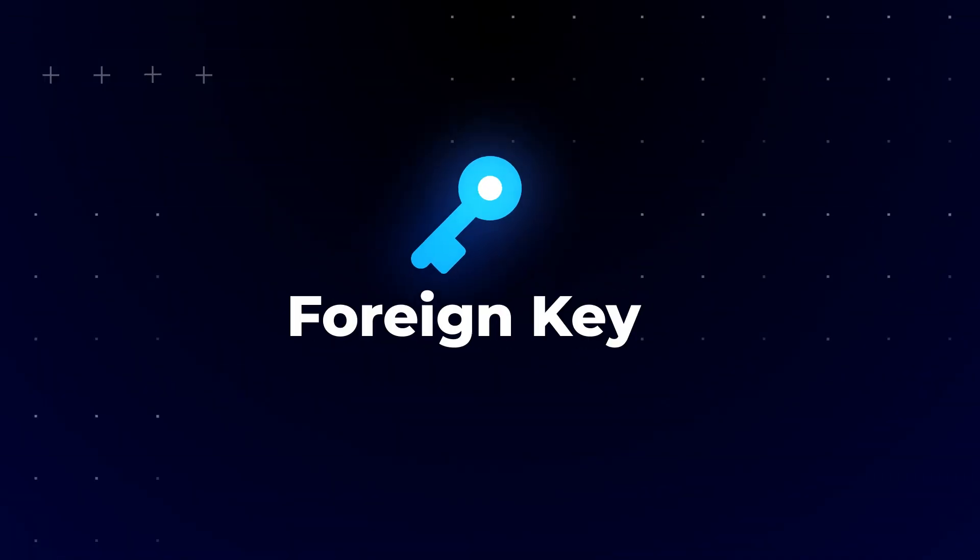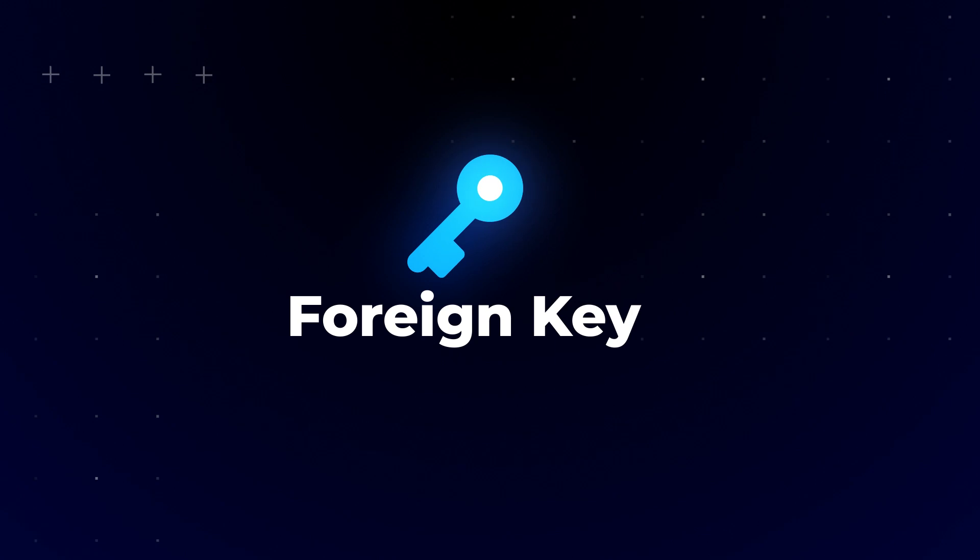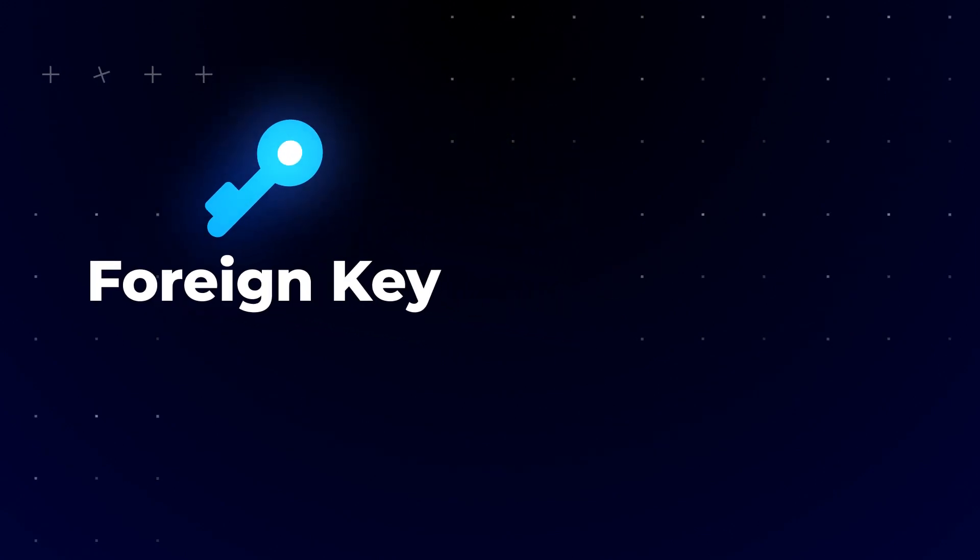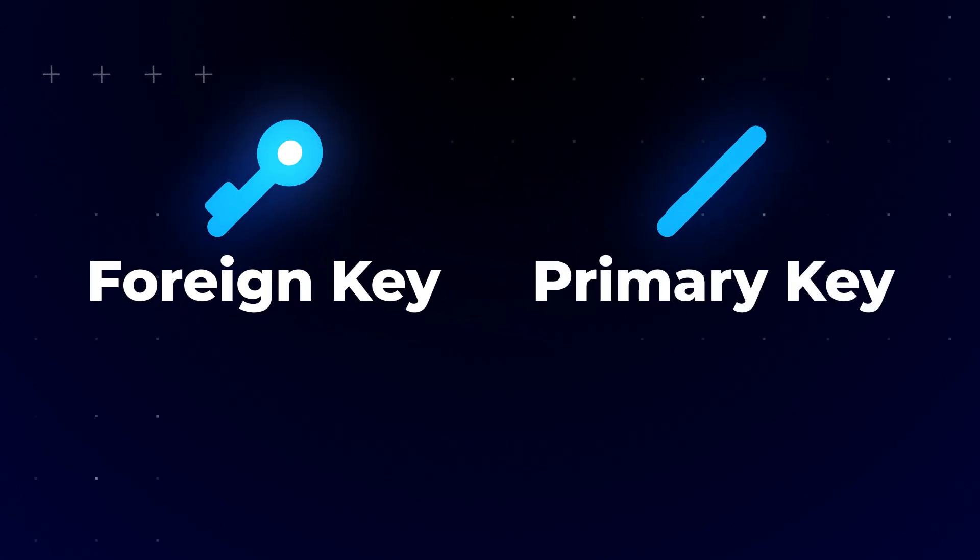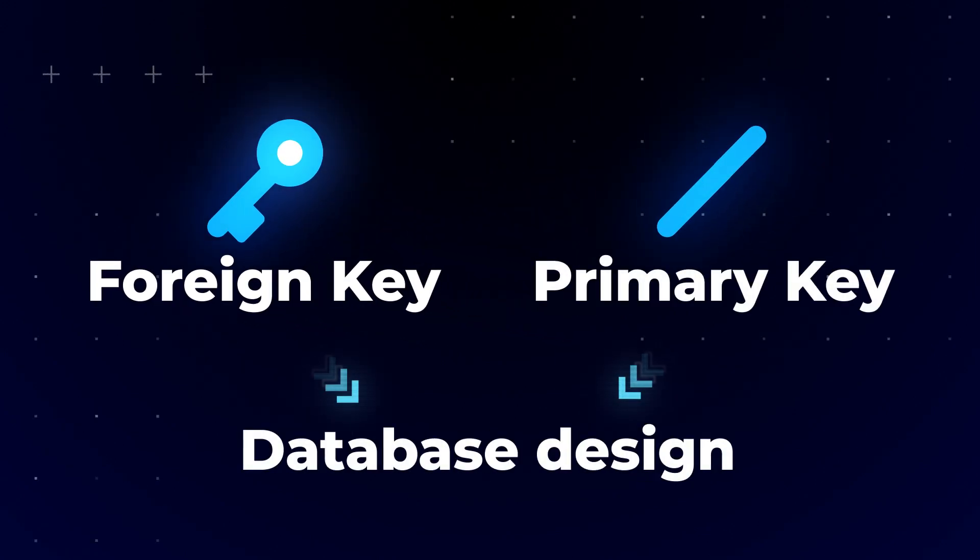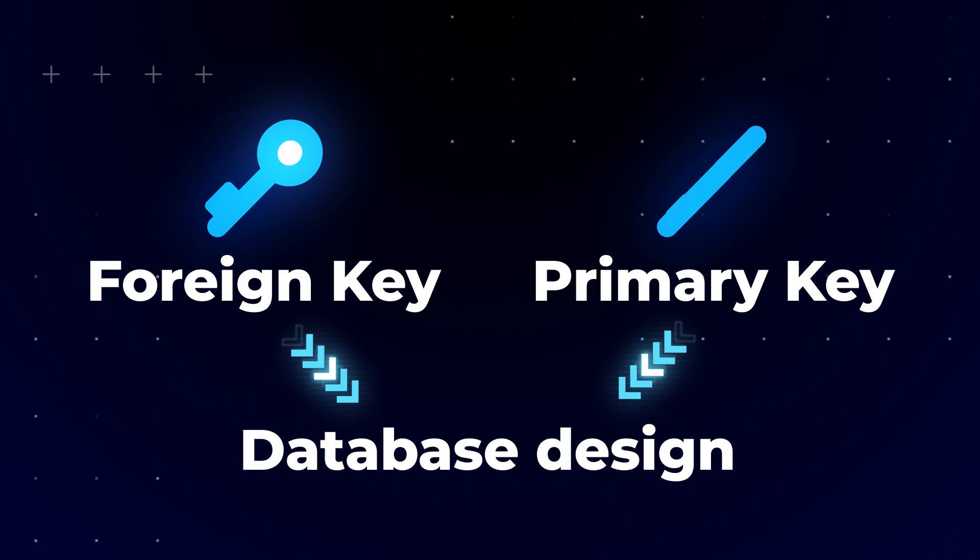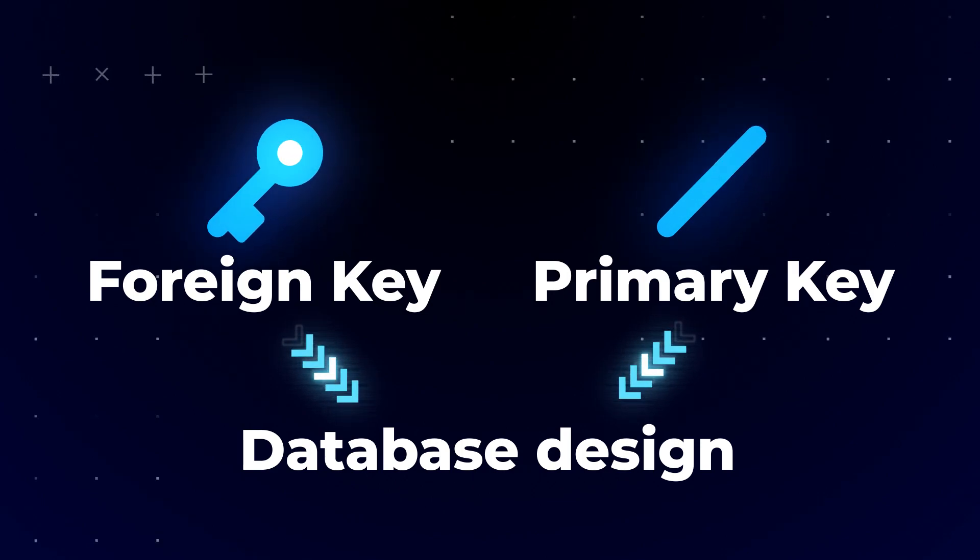In this video, we will talk about foreign keys. The foreign key constraint, as well as the primary key, is crucial to relational database design. They are both used to enforce data integrity.